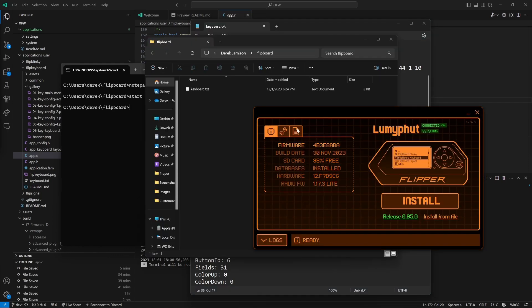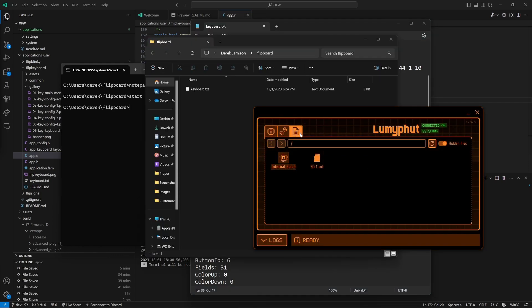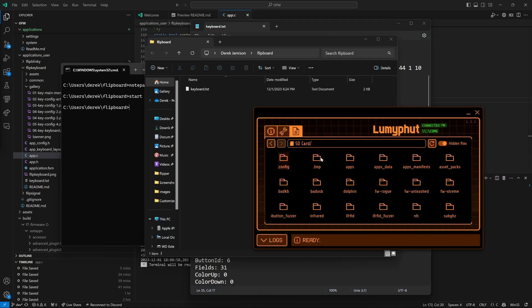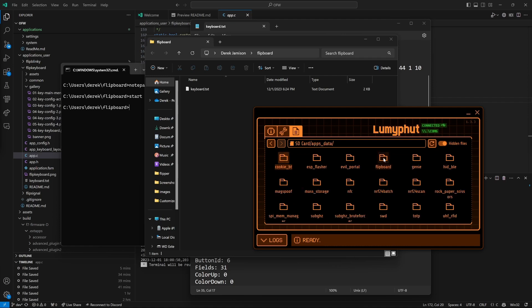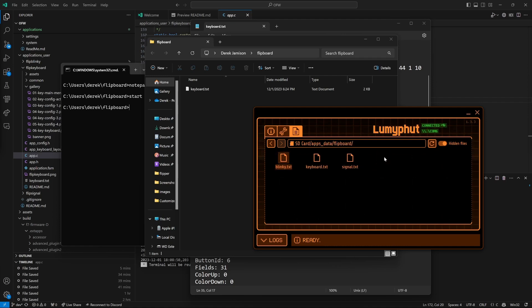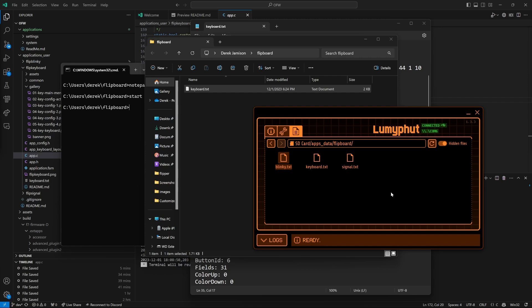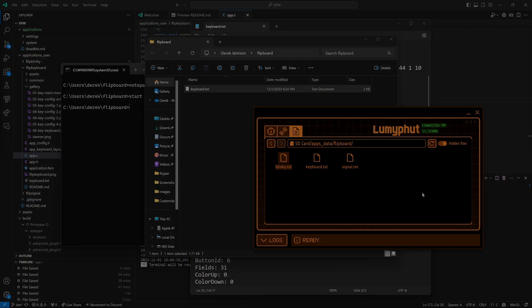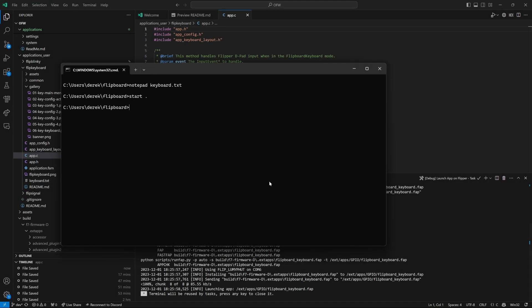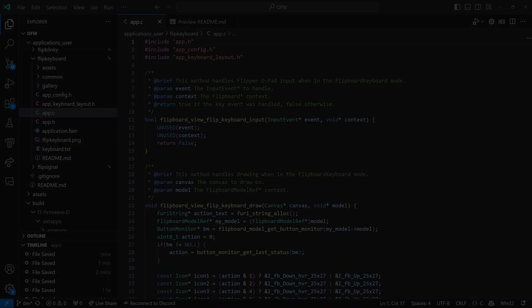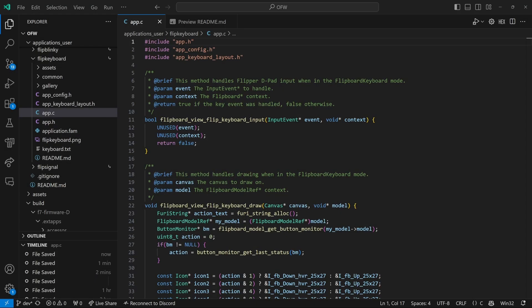Then we'll bring up Q Flipper and our file explorer, we'll go into SD card, apps data, flip board, and then we'll drag our keyboard dot text that's updated into the Q Flipper app. We'll press the third button on our flip board, and there's the D I R G colon. Under applications user, flip keyboard.